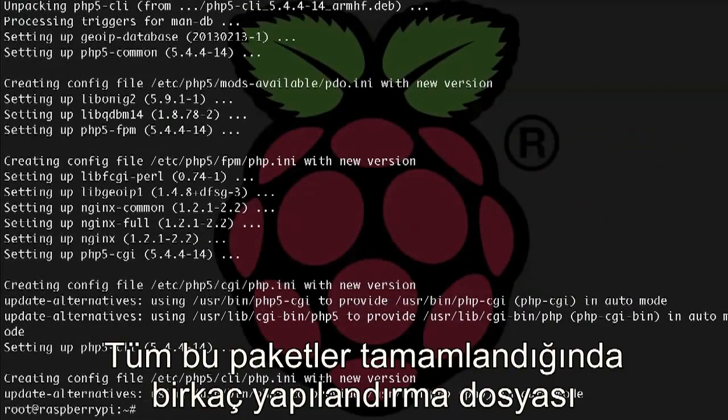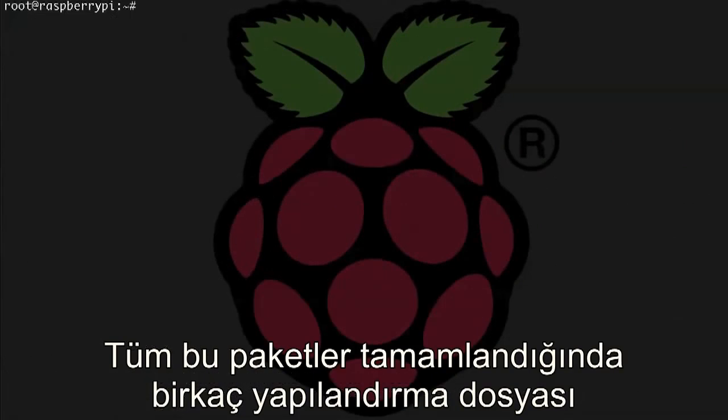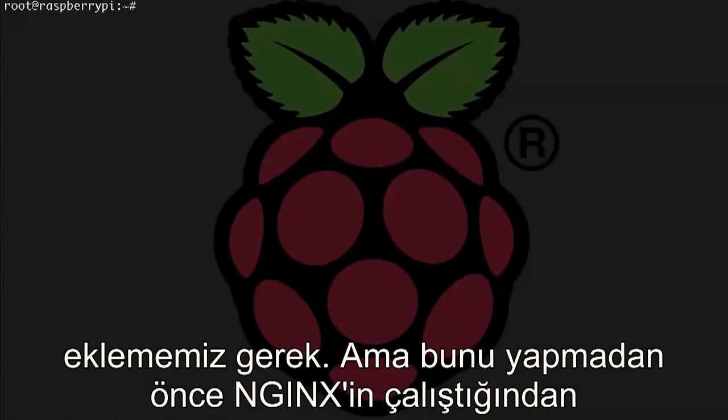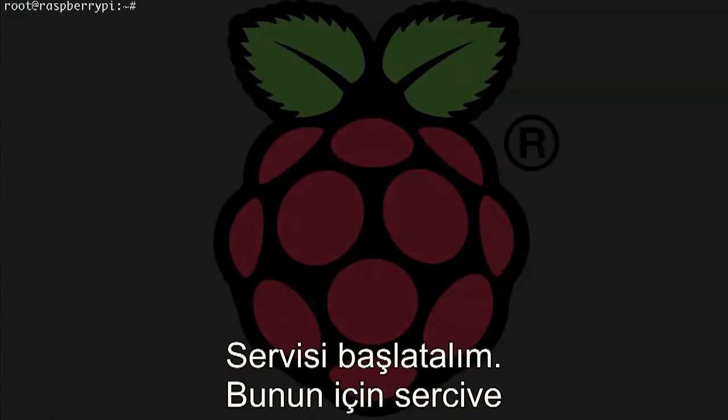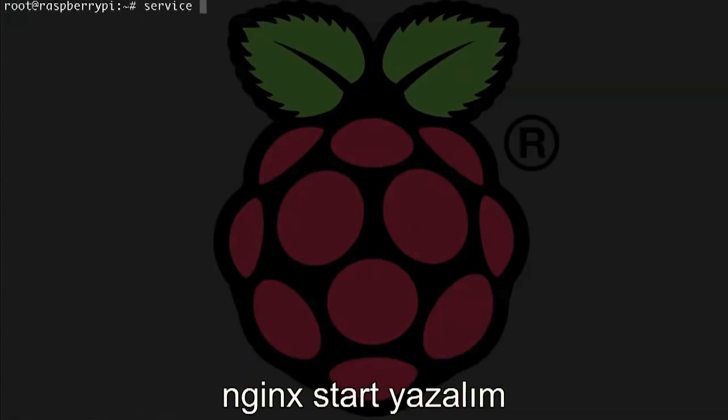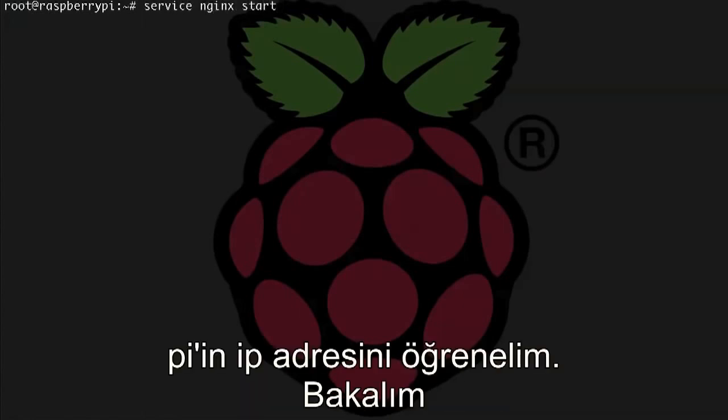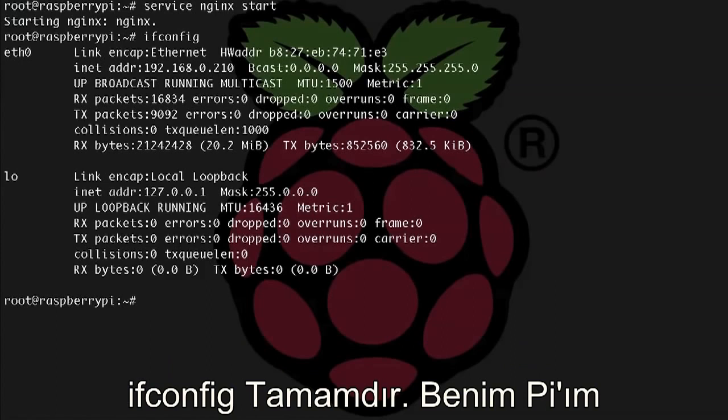Once all of these packages are complete, we need to edit a few config files, but before we can do that, let's make sure that NGINX is working for us. So let's start the service up, service NGINX start, and let's find out what our IP address is for the Pi. Let's check that, ifconfig.